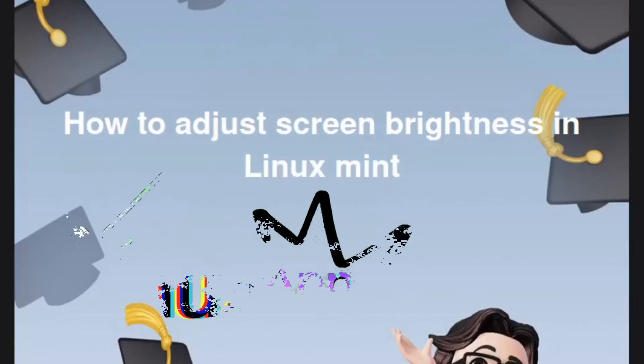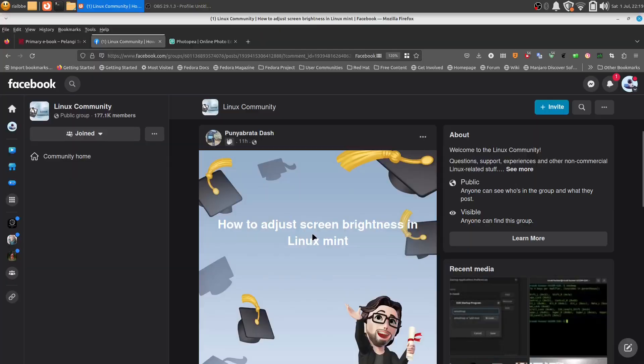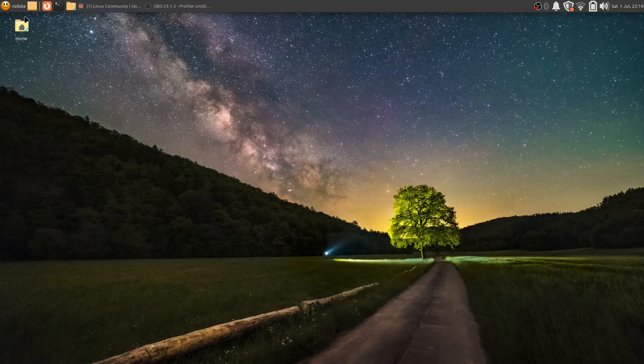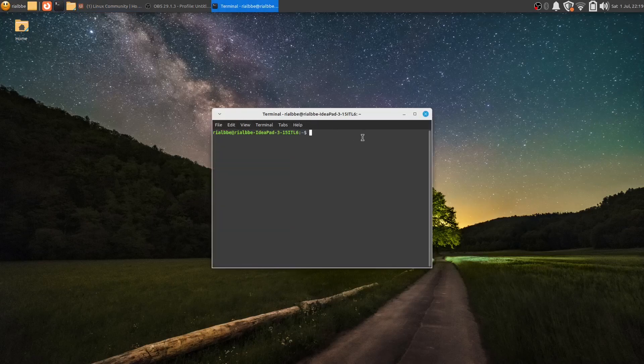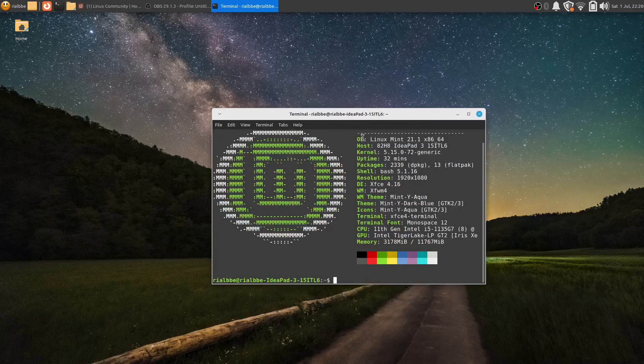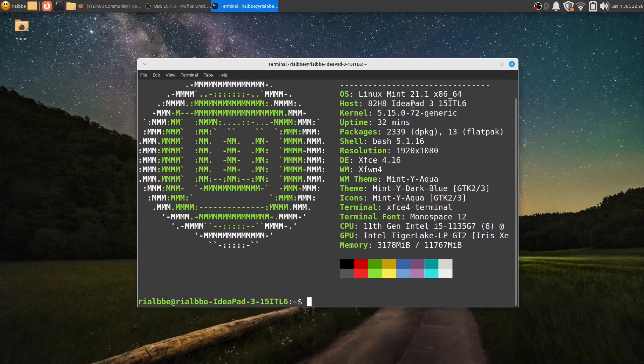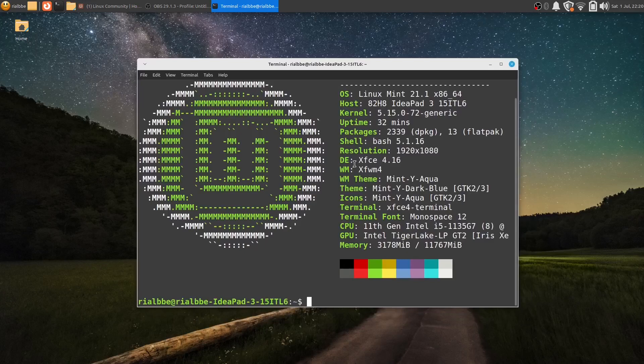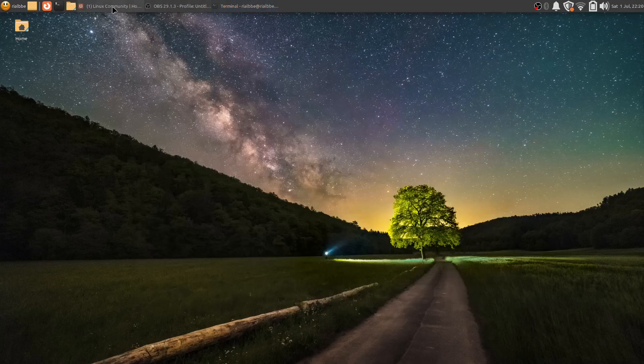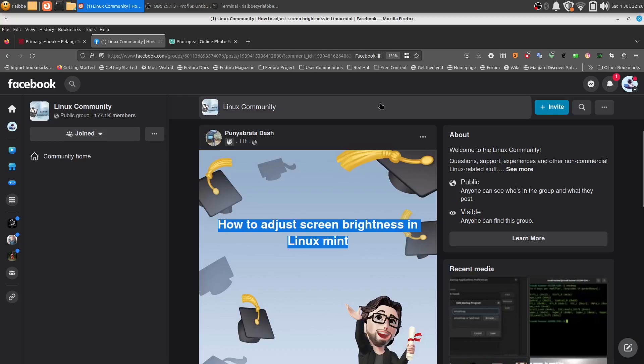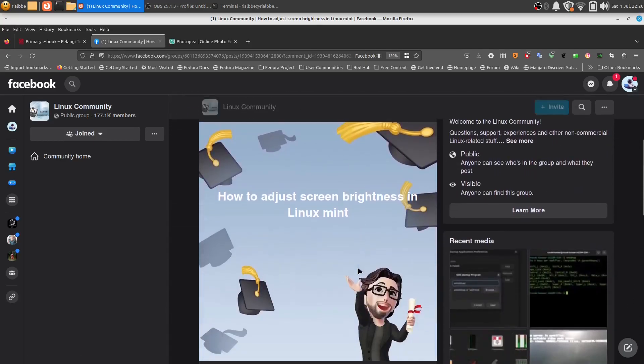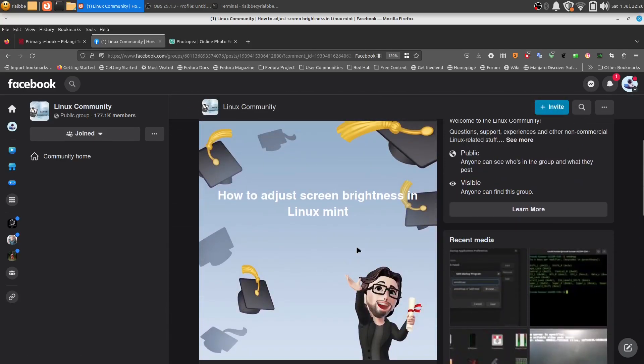I saw this in the Linux community: how to adjust screen brightness in Linux Mint. So I have the Linux Mint 21.1 XFCE. Let me show you, this is my desktop environment. Of course, we have this question in the Linux Mint community, but it doesn't inform us what the desktop environment is.